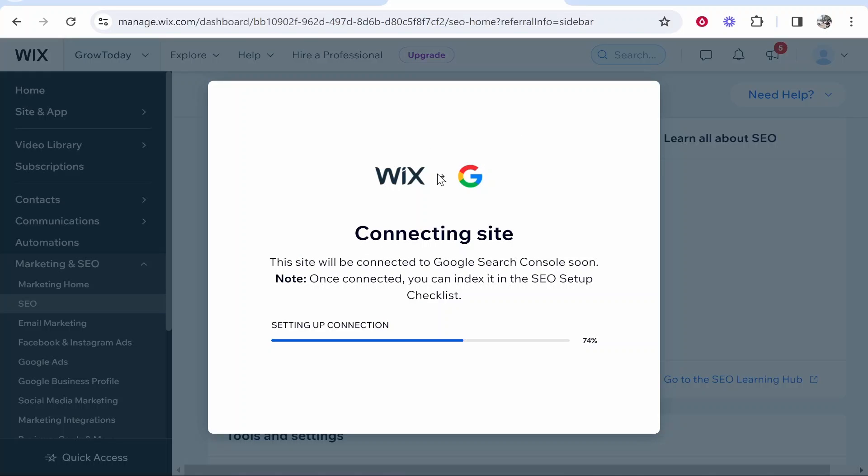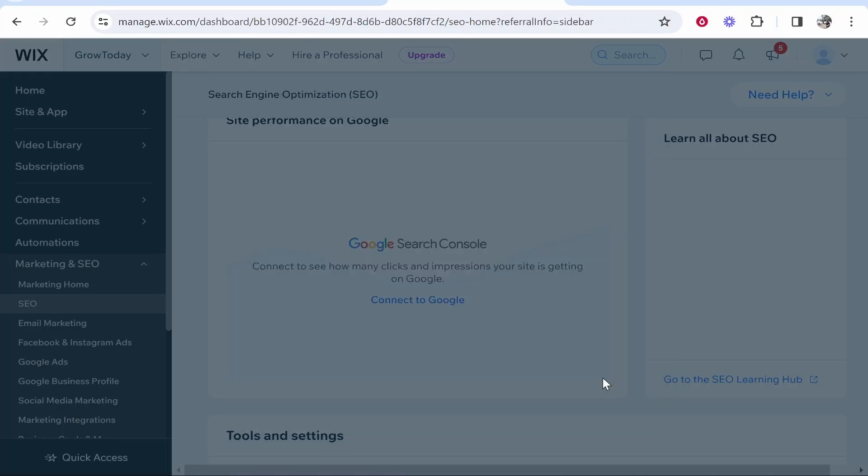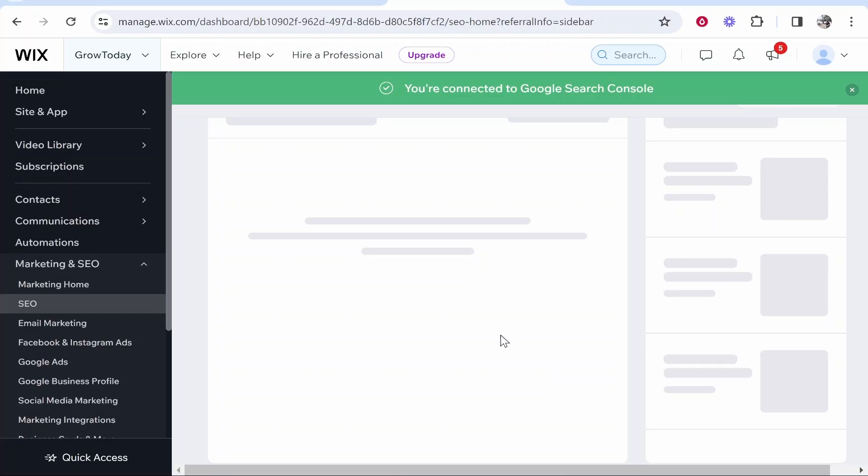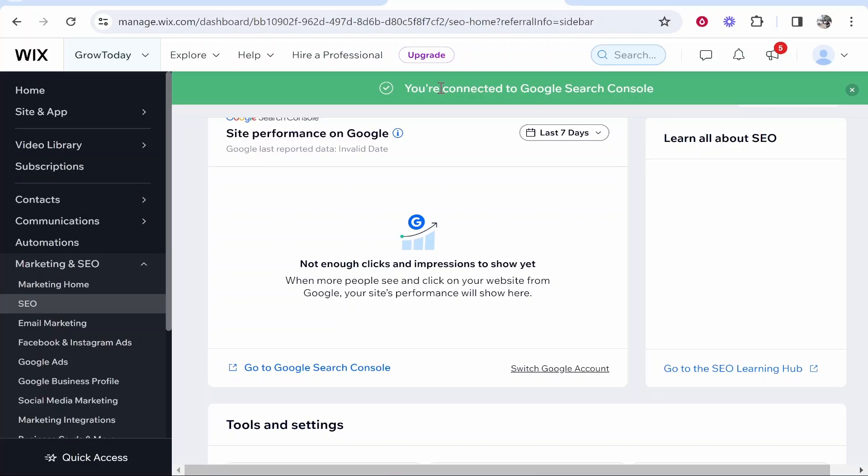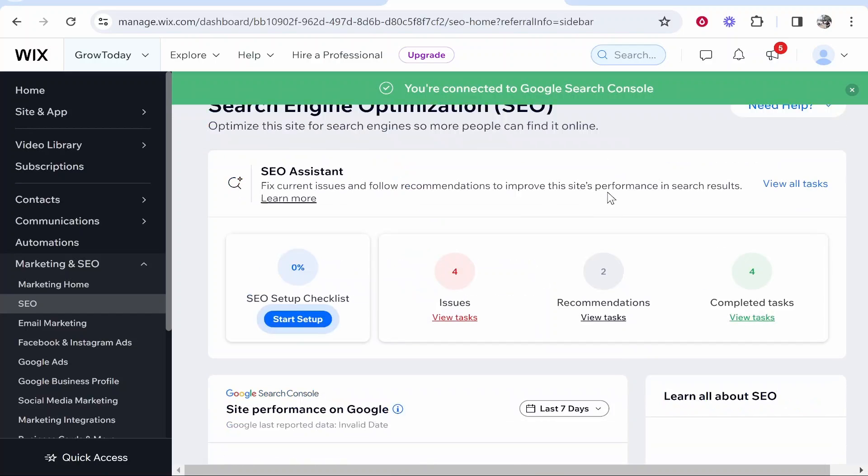Once you've signed into your account it's then going to set up the connection and if everything's good with that your website should then be connected to Google Search Console.